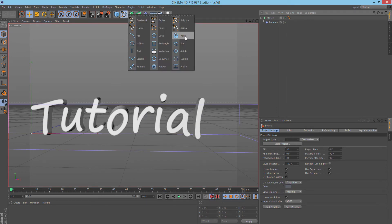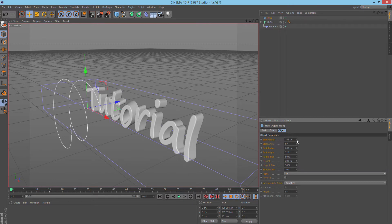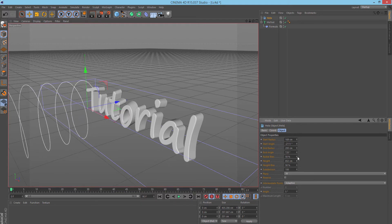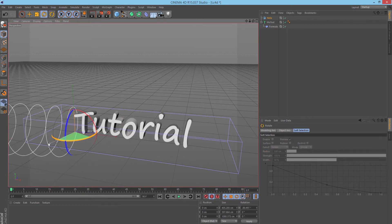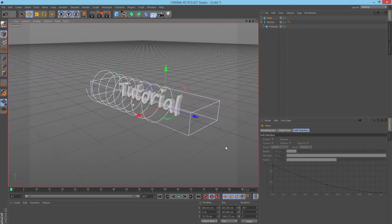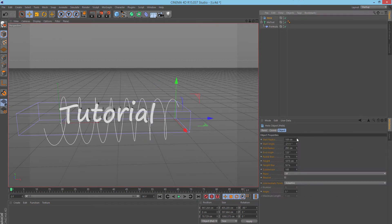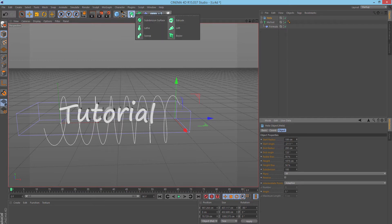Next, I created a Helix. In the settings we can change the radius and the angle — I'm gonna increase it a bit. I'll increase the height of it and press R on my keyboard to rotate it about 90 degrees, then move it into position. I need to also increase the end or starting radius to something like that.